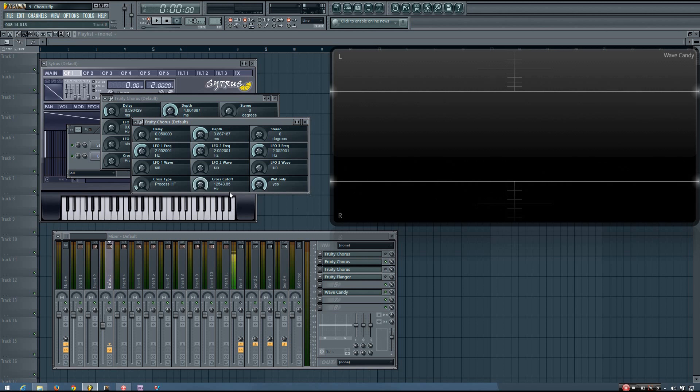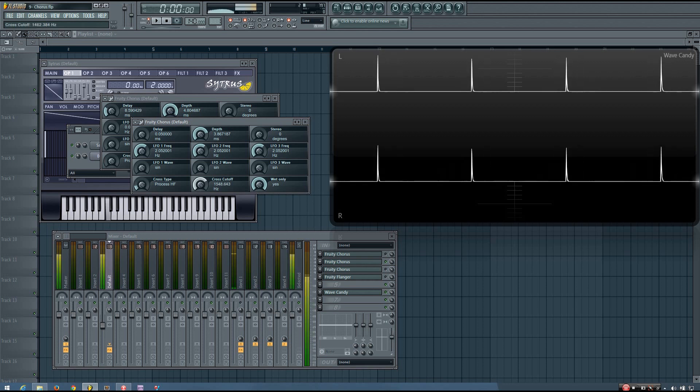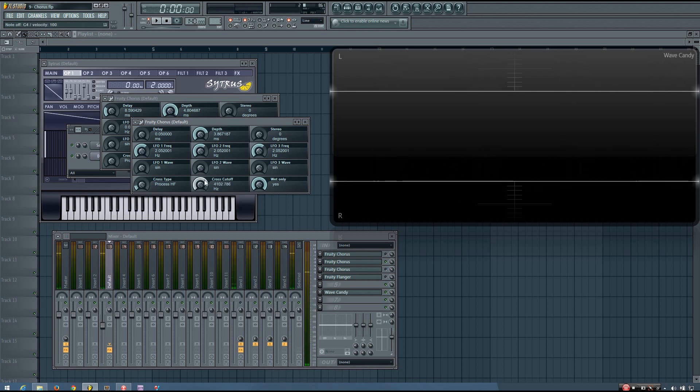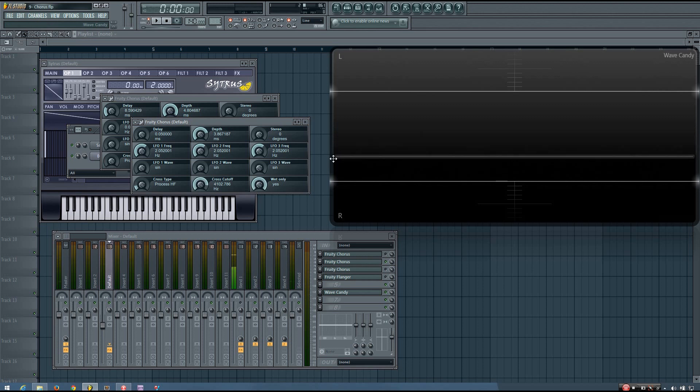So this can be useful if you want to only add the chorus effect to certain frequency ranges. So if you have a sound and you just kind of want some stereo separation in the high end, and maybe to smooth out the high end a little bit, you can set the cross type to a high pass filter and set the cutoff pretty high. And that will just apply more of the effect to the higher frequencies than it will to the lower frequencies.